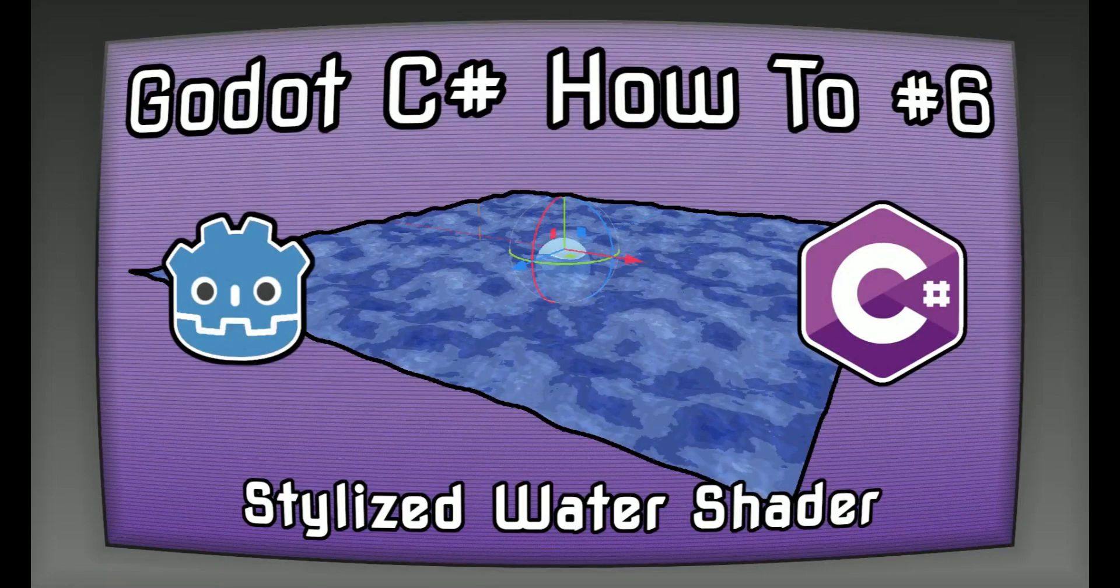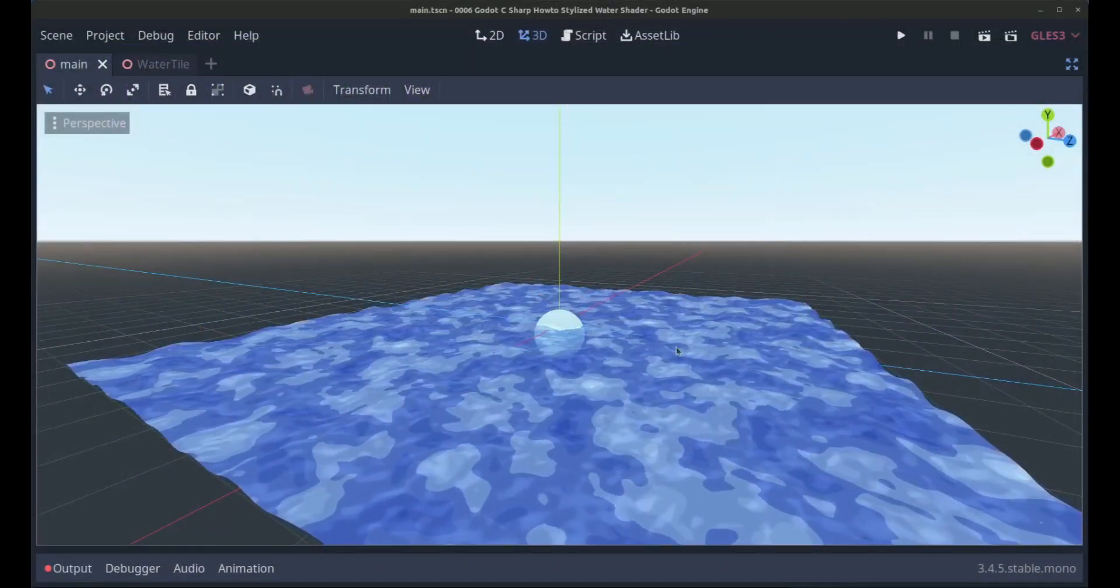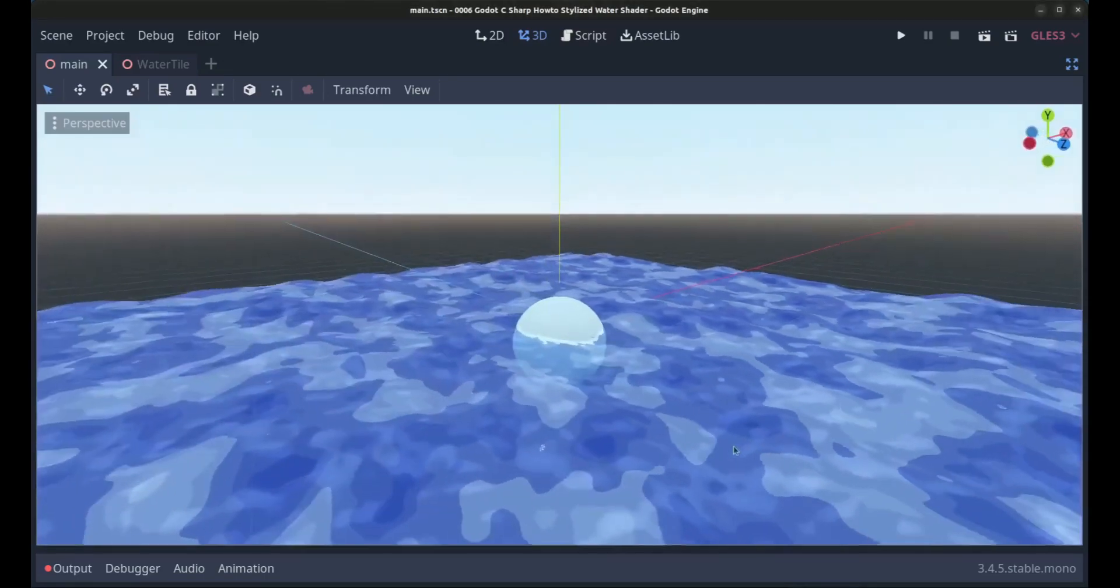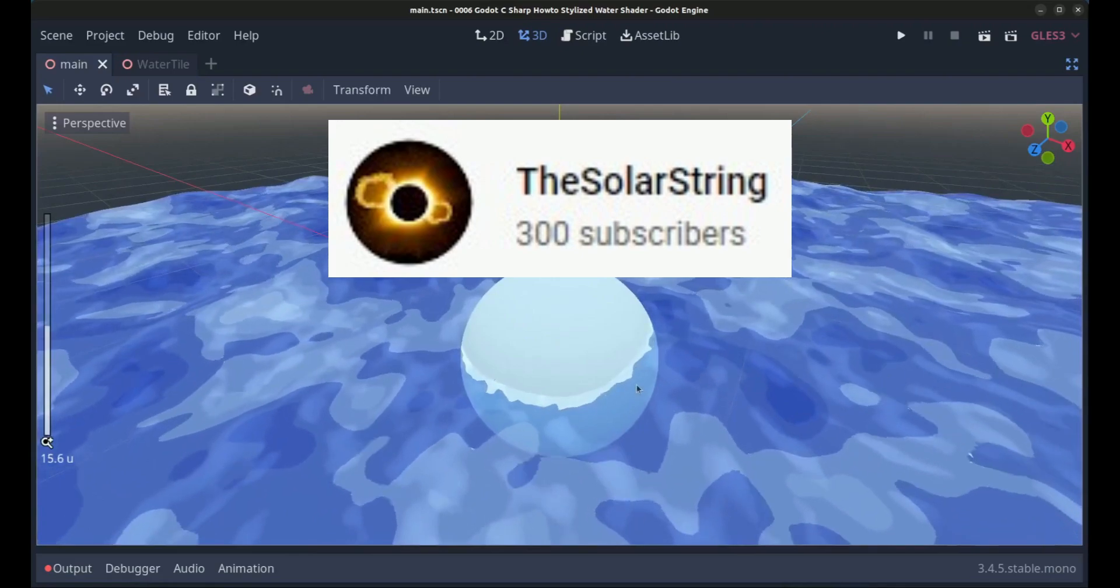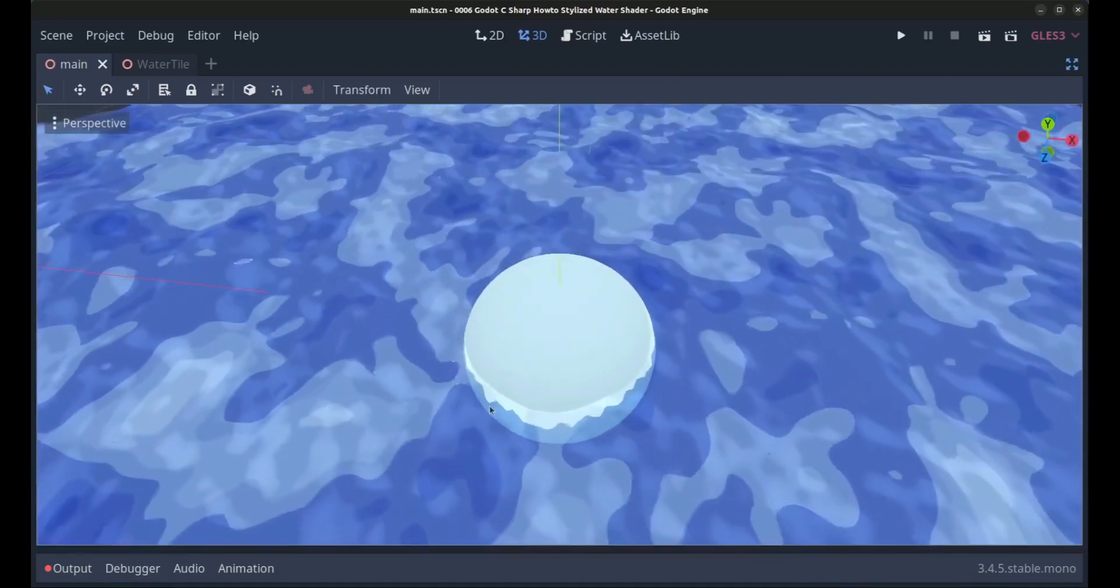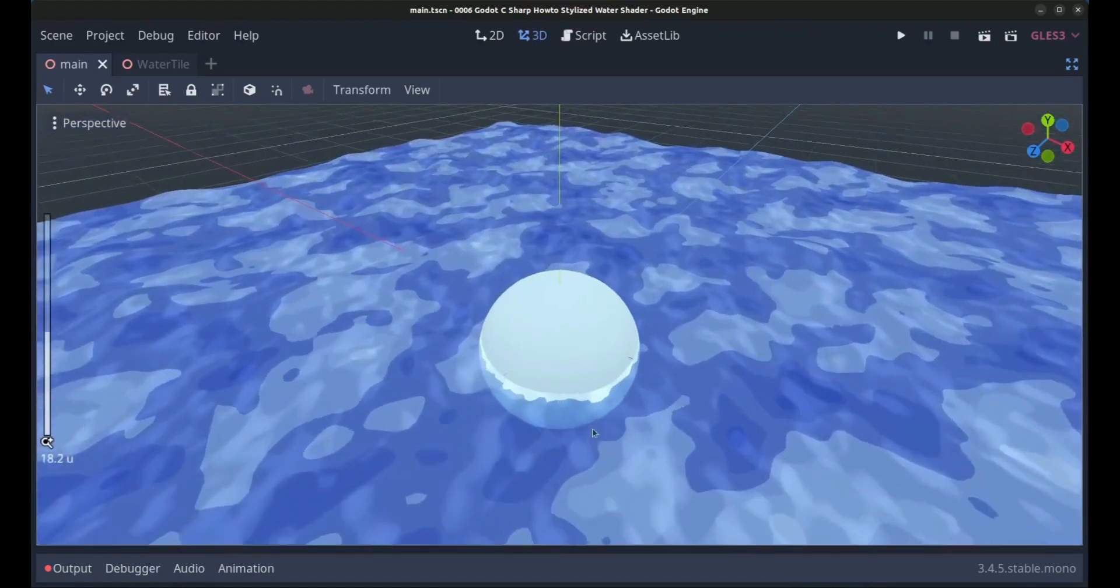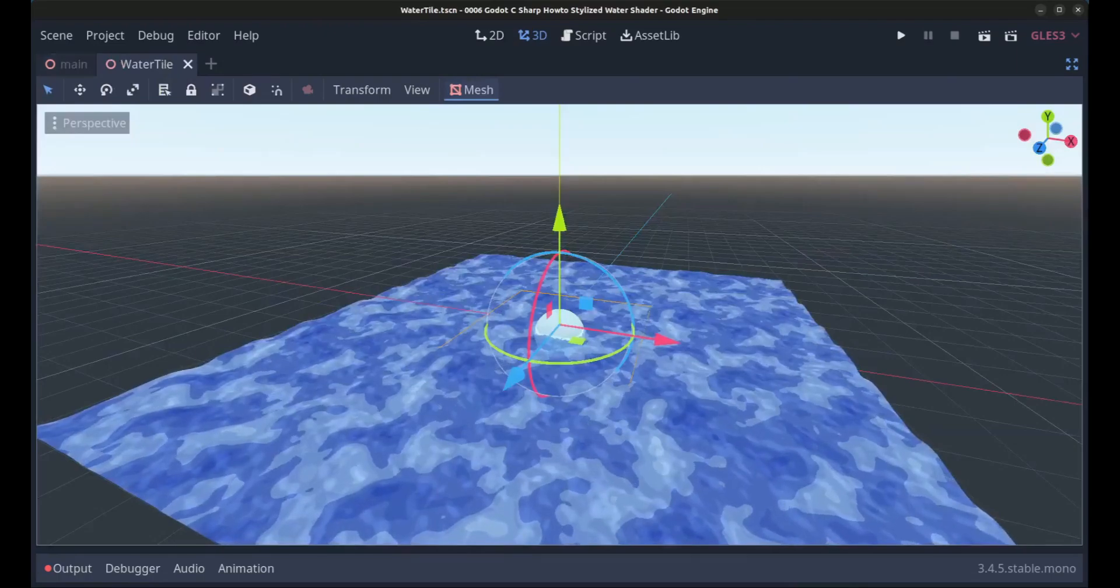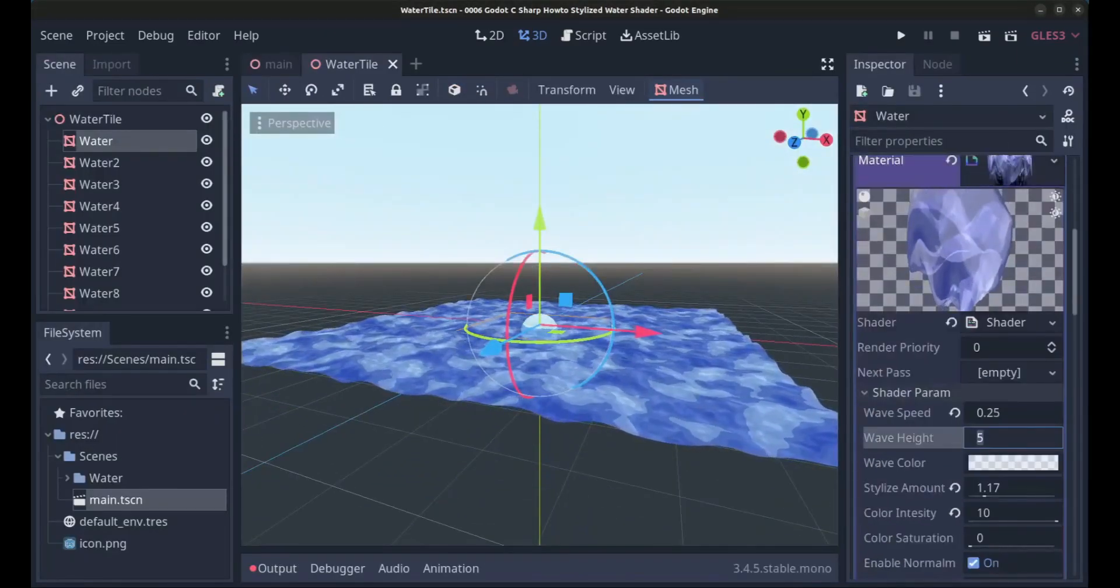If you want a step by step guide on how to create a stylized water shader in Godot then look no further than the channel of the Solar String. The shader supports transparency, adjusting the number of water shades, wave height, wave speed, color correction, foam or shoreline, normal map and adjusting normal map intensity all among many other things.